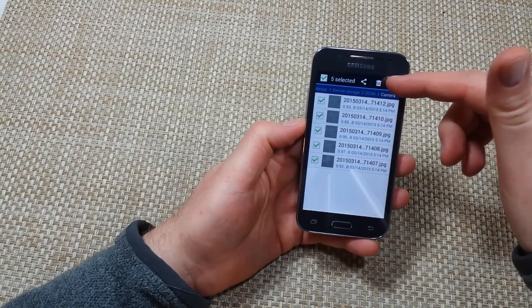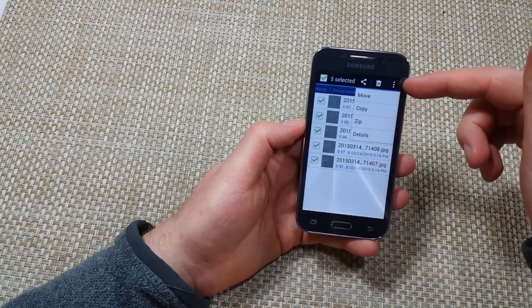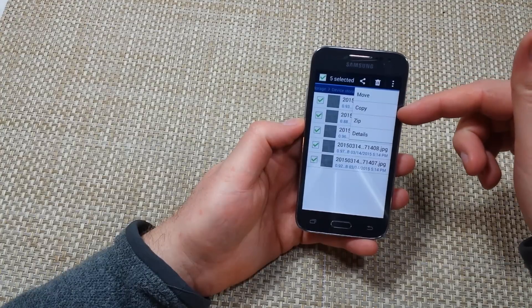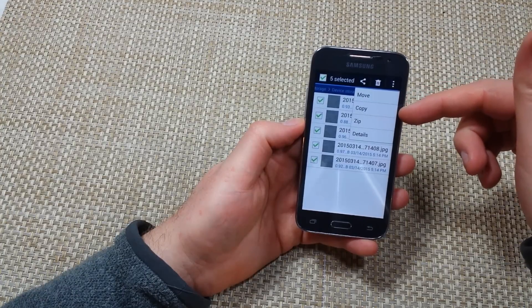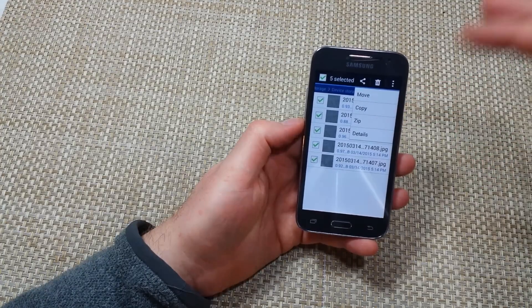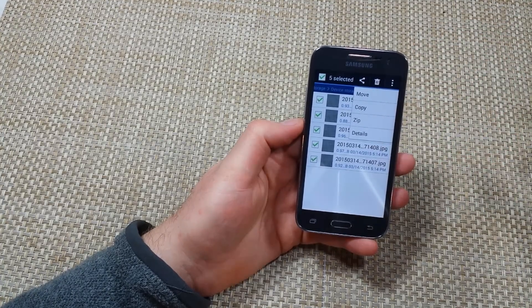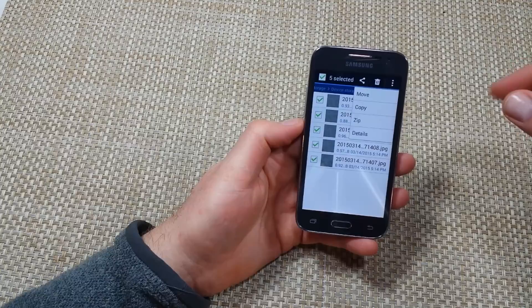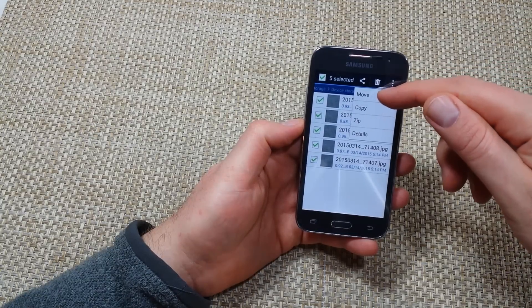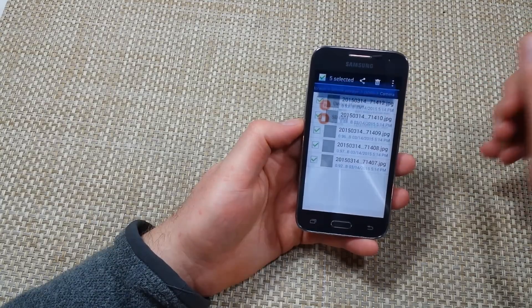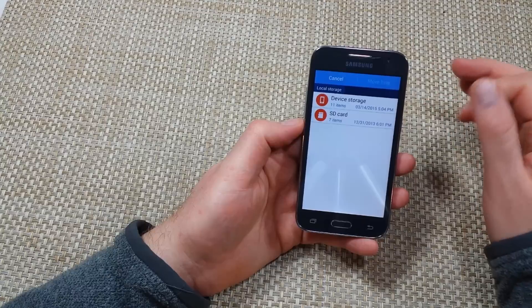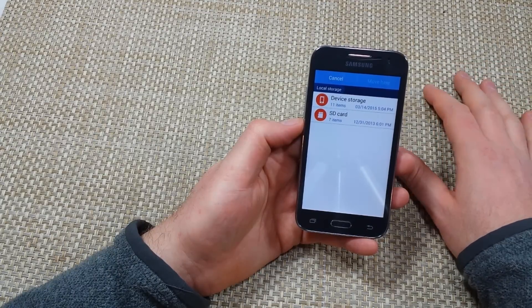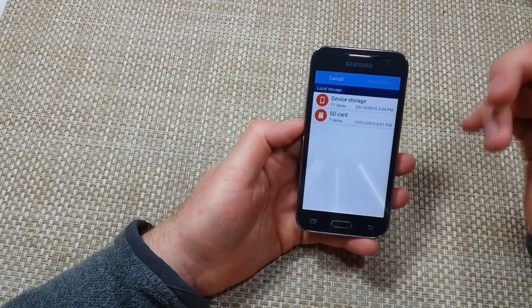Now right here you're going to tap on this and you've got move or copy. Now if you do copy it'll leave a copy on the phone and then make a copy on the memory card. So what you're going to do is you're going to pick move and that'll just transfer everything to the memory card and it'll erase it from the phone once it's done.